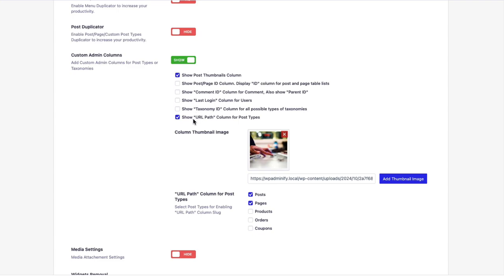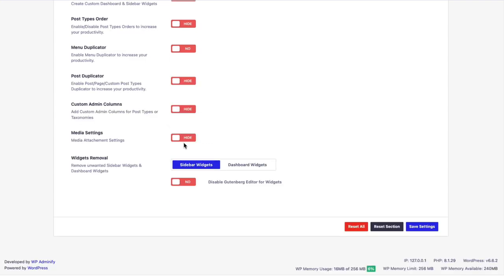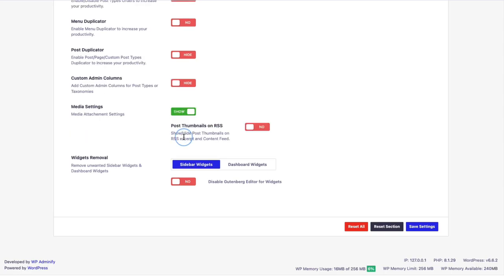Let's disable everything. Let's enable this media settings. At present we only have one option called post thumbnail on RSS. When you enable this it adds your thumbnail image inside the RSS feed area.